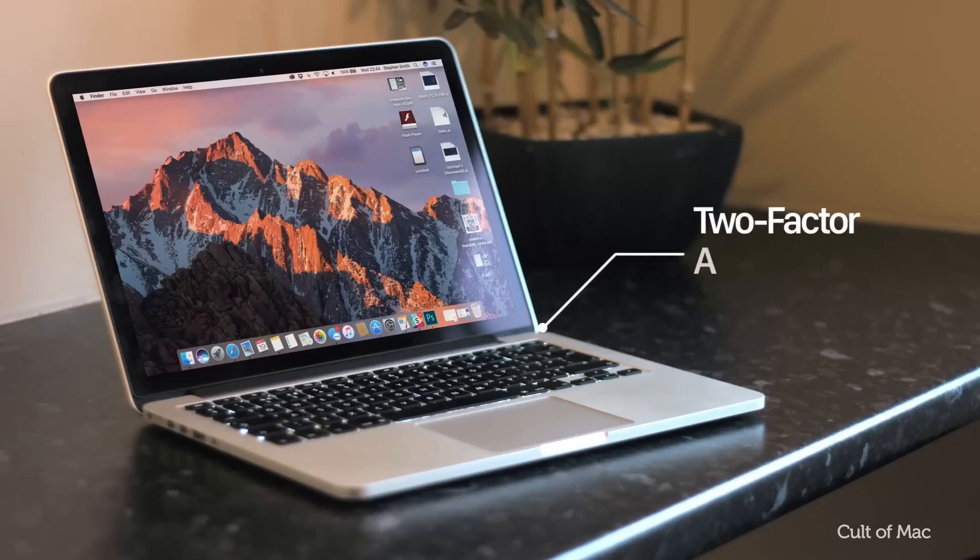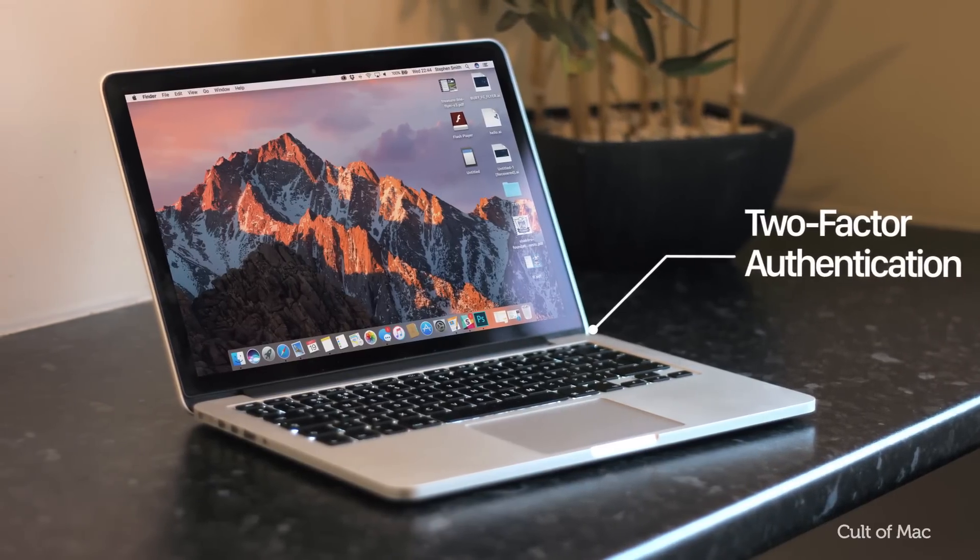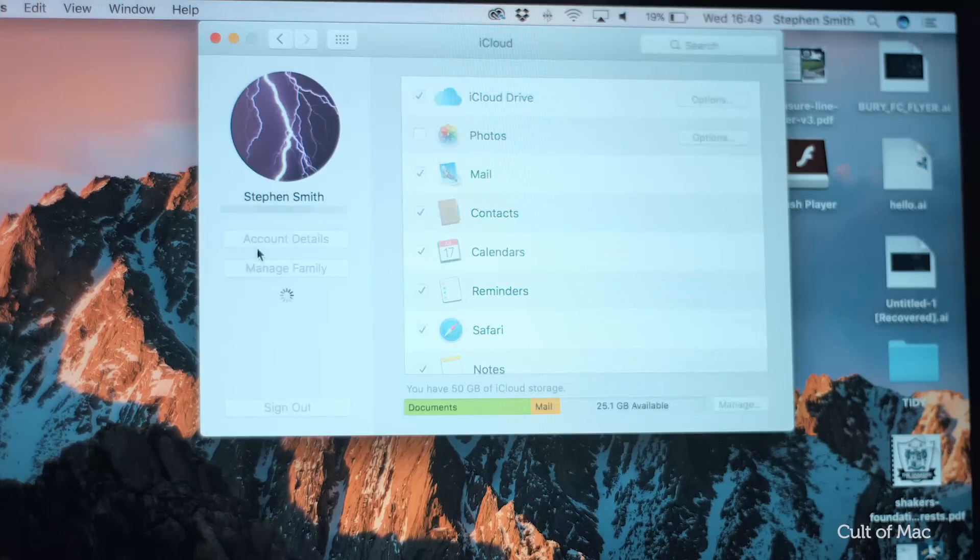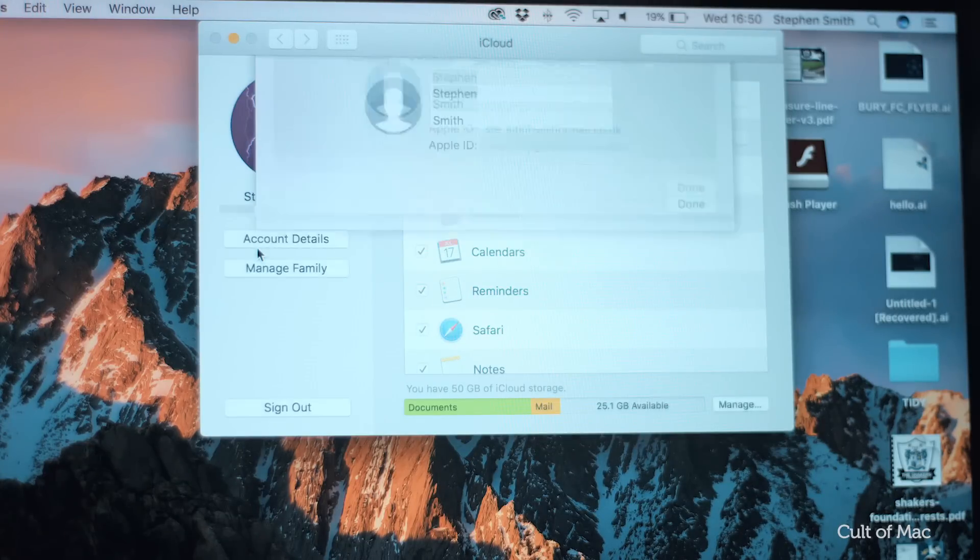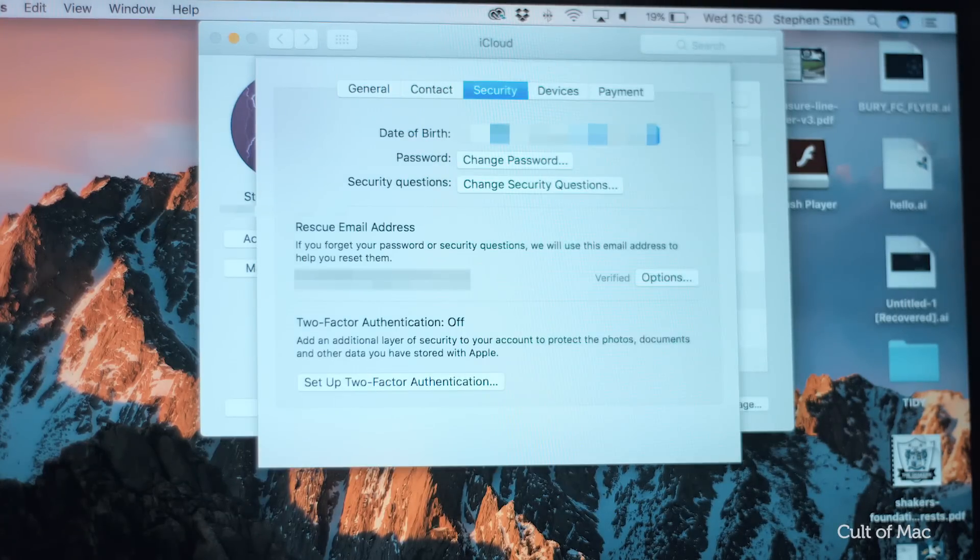First off, ensure that two-factor authentication is enabled. To do this, open up the system preferences on your Mac, then click on iCloud and go to account details. Next, select security and enable two-factor authentication.